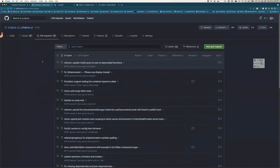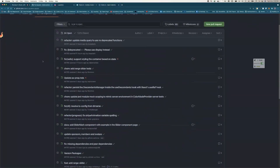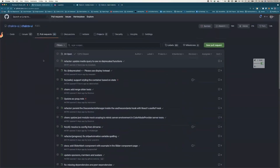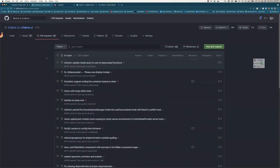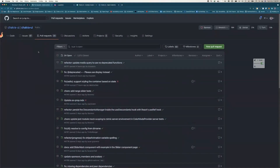I tend to check pull requests first before going into issues because pull requests are basically solutions to existing problems, while issues are more problems. I don't want to spend my time looking at more problems. I just come here to see what people are trying to solve or fix themselves, and how I can help them get to the finish line if they have questions.